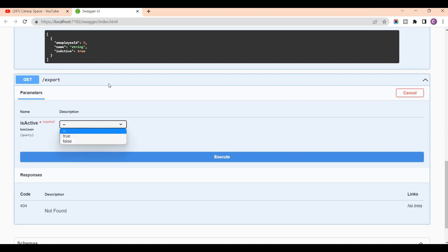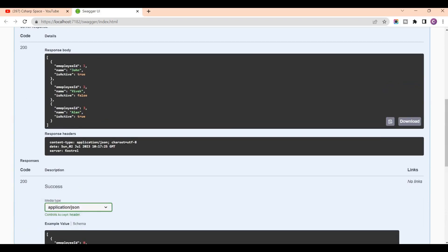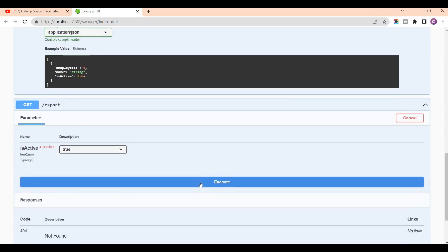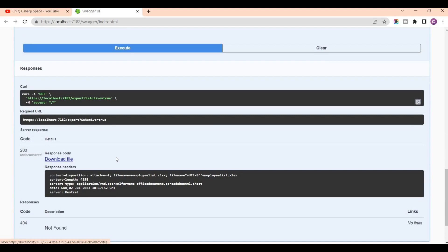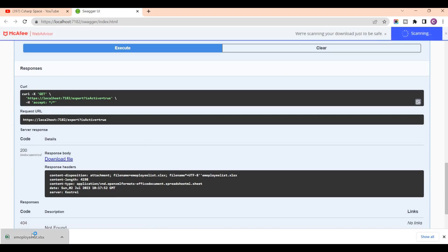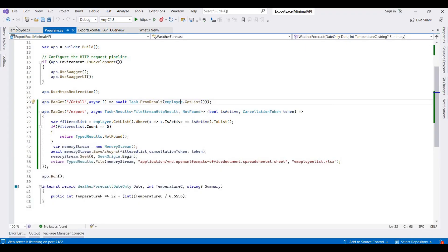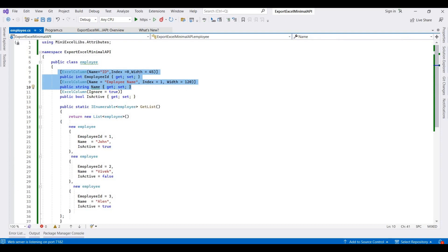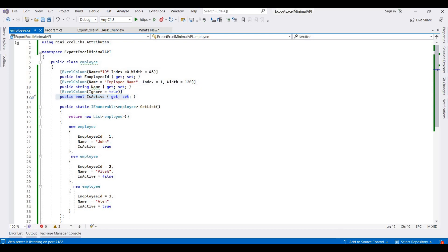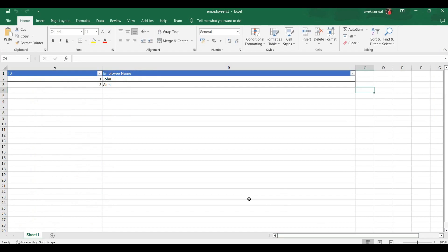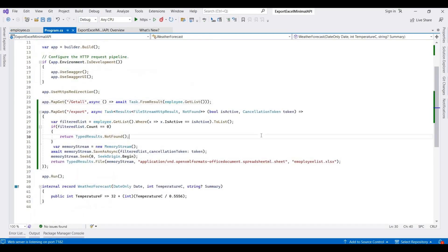I pass IsActive as a parameter to filter the list — exporting only active employees. Clicking execute creates a download link for the Excel file. Opening the Excel shows the ID and EmployeeName columns that we set with the ExcelColumn attribute, and the ignored properties are not exported.